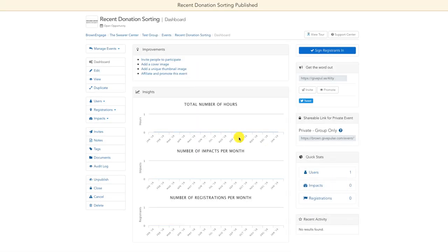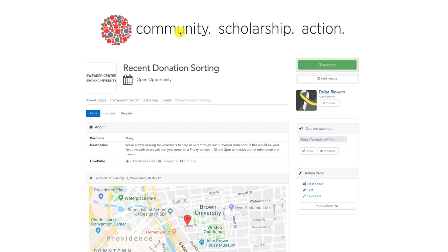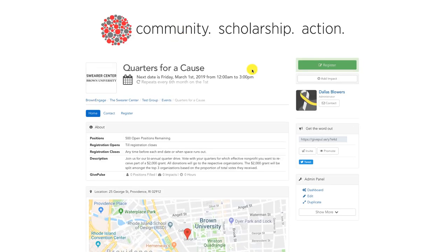After you've published the event, you can go to the event page and see how potential volunteers would view the event. Here's an example of a common open opportunity event. Similarly, here's an example of a common recurring event.